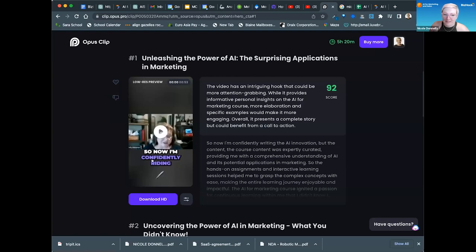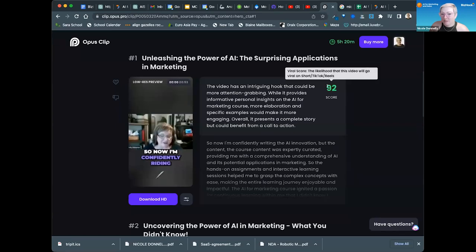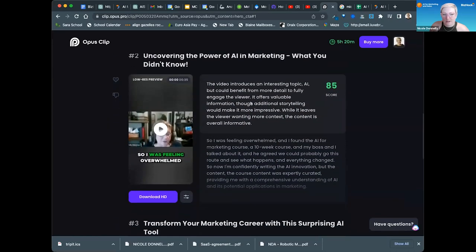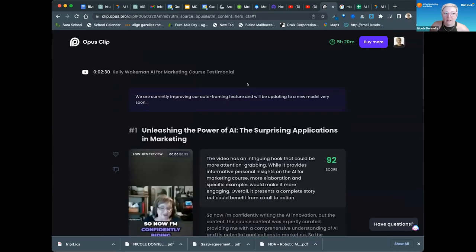It applies the subtitles to it and tells you what you need to do. This one could benefit from a call to action, it says. You can also edit some of the copy in here, and it gives you the score. So this is predictive analytics in a really basic, simple, everybody-can-use-it kind of way. So if you go to Opus — Opus Pro AI — you can find it.